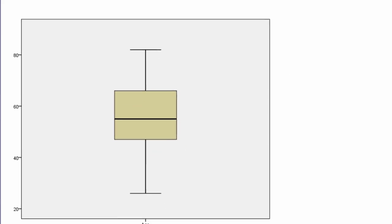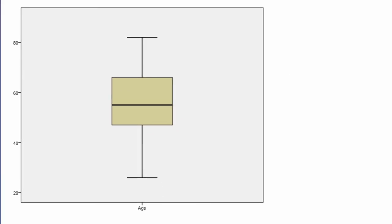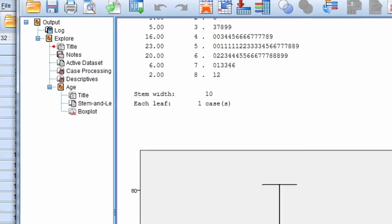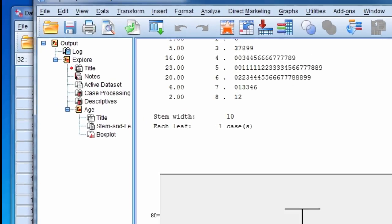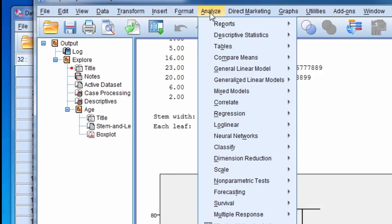Now we can also obtain the descriptive statistics by group. To do this, we go back to Analyze, Descriptive Statistics, and Explore.